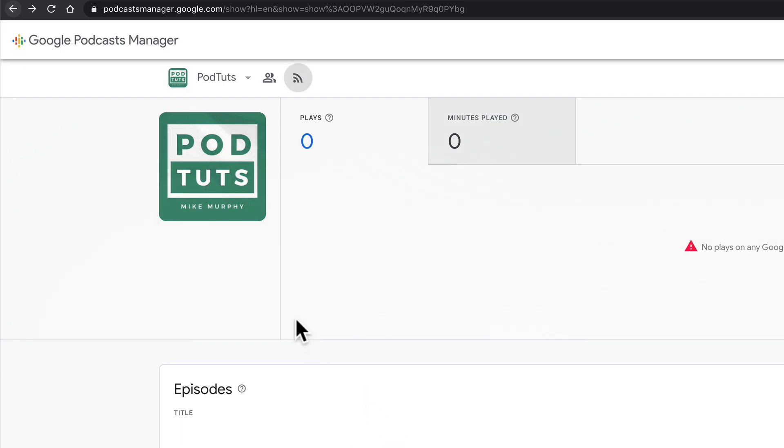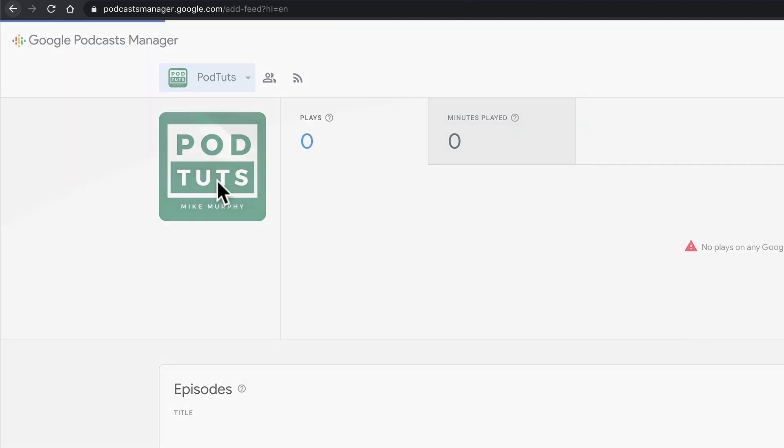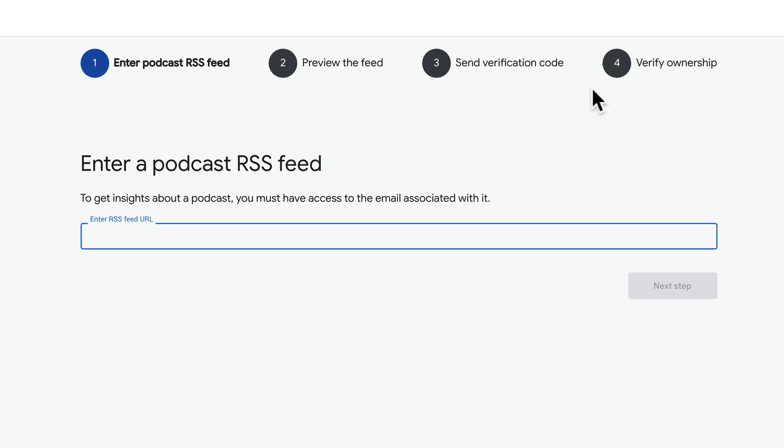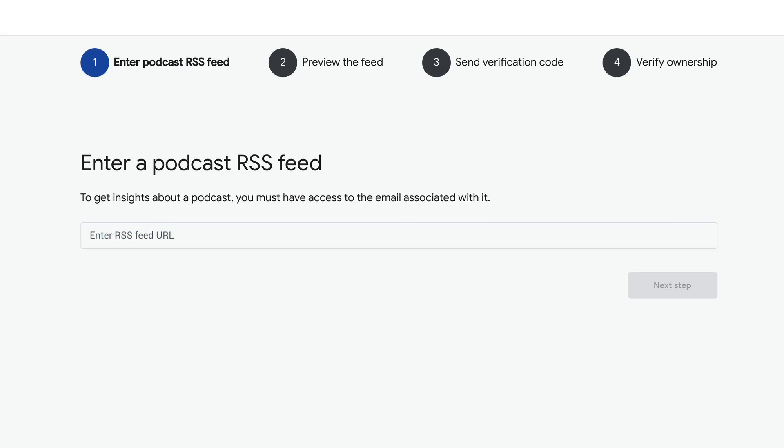If you ever need to add a new show to Google Podcast Manager, just click on the drop down arrow, click on plus add show, enter in the podcast RSS feed, preview the feed, verify ownership, and you're good to go.